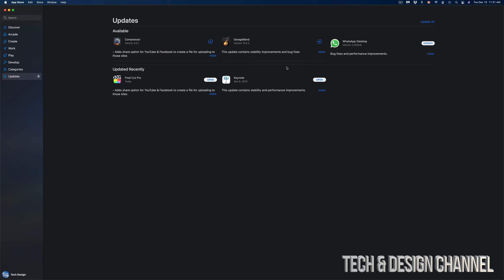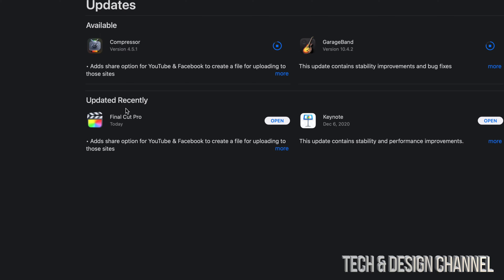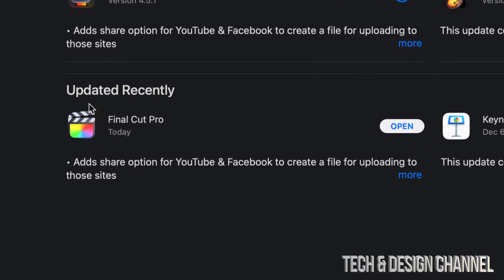Other than that, once the update is done, as you guys can see, it's going to move out of here Available on to Updated Recently, and from here we can just open Final Cut Pro or any other application for that matter.